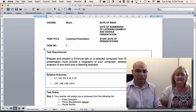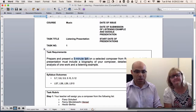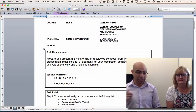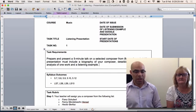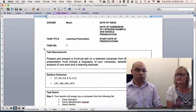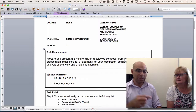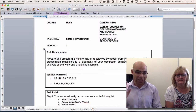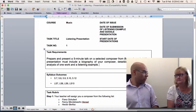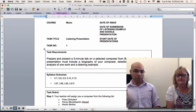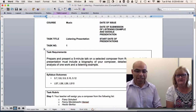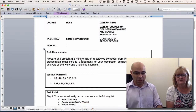Your Year 10 assessment task is to prepare and present a five-minute talk on a selected composer from the Romantic period in class. Miss and I are going to assign you a composer and that's the one you need to stick to. If you want to swap composers, you need to find someone else in the class and negotiate with them. The presentation needs to include a few things.